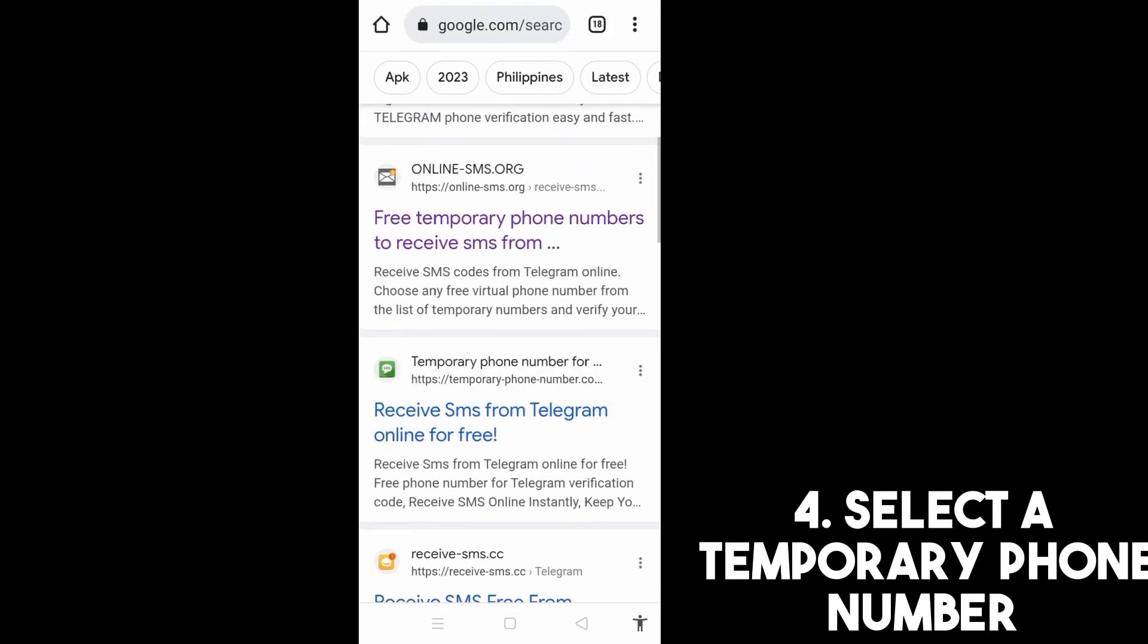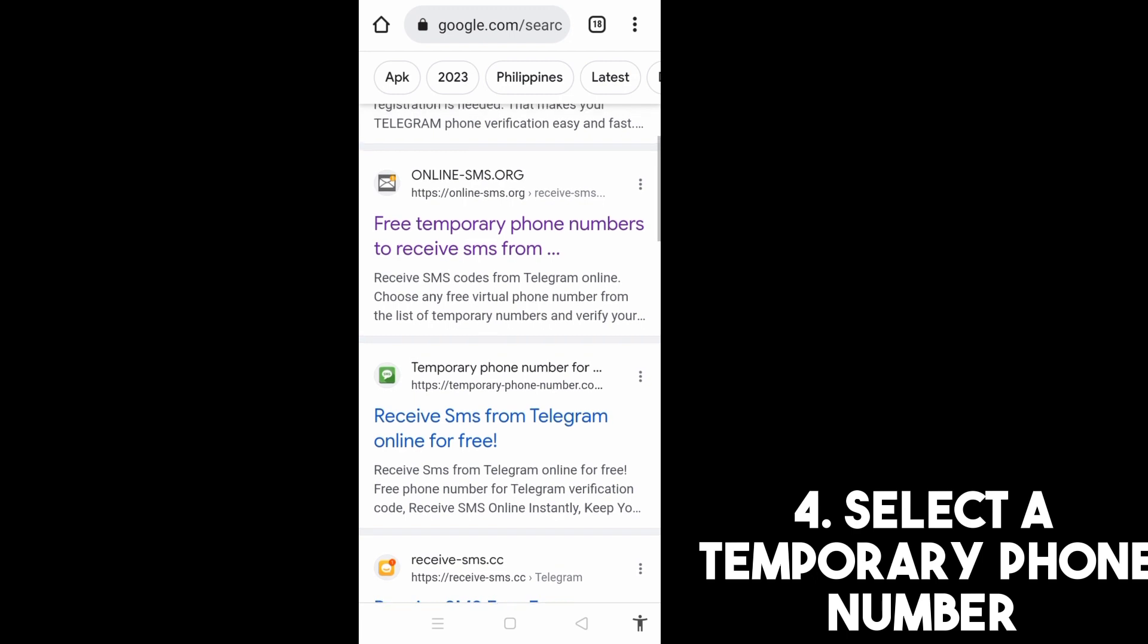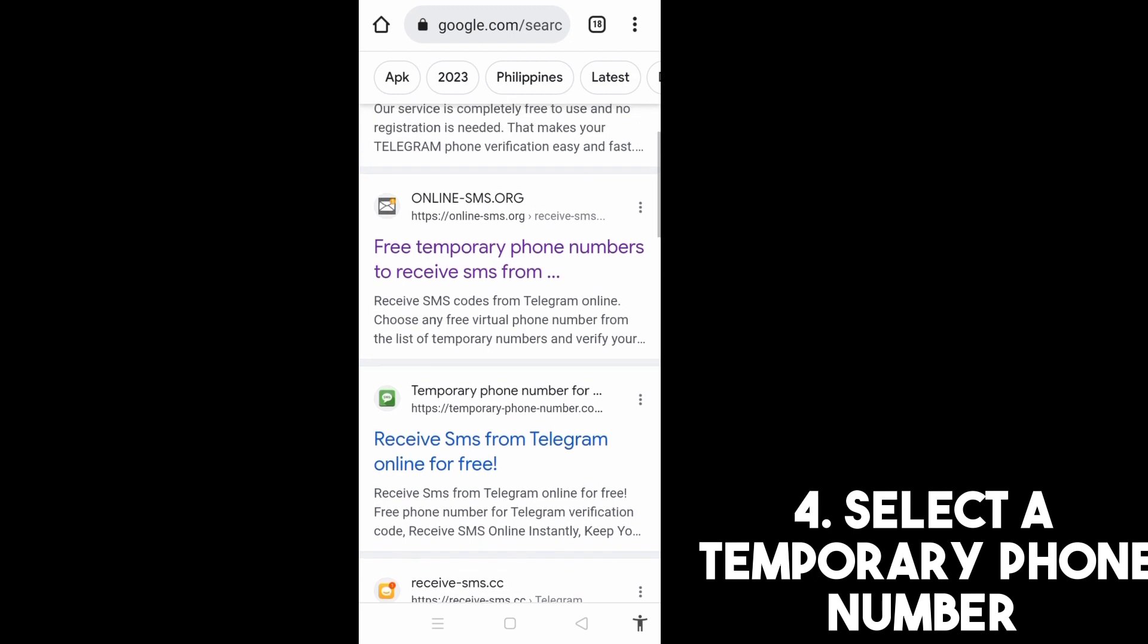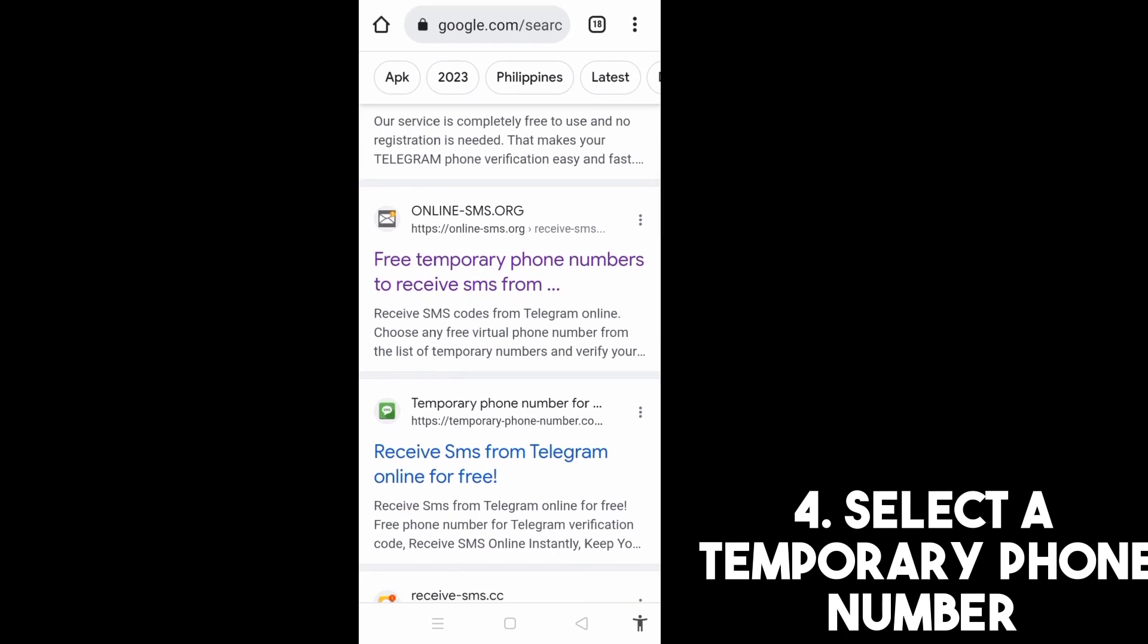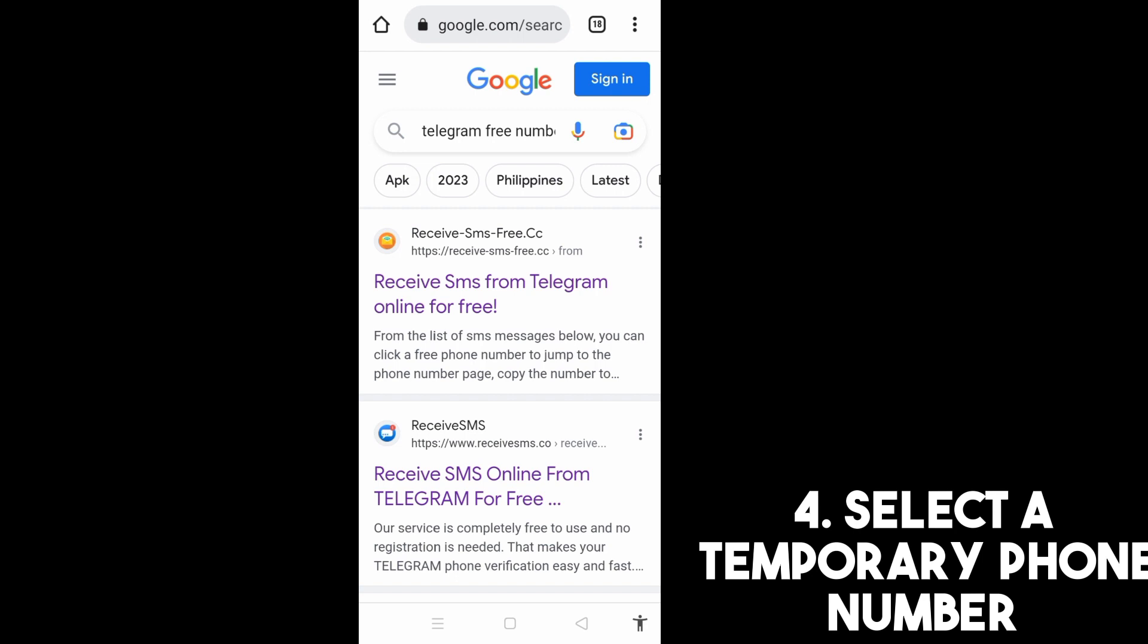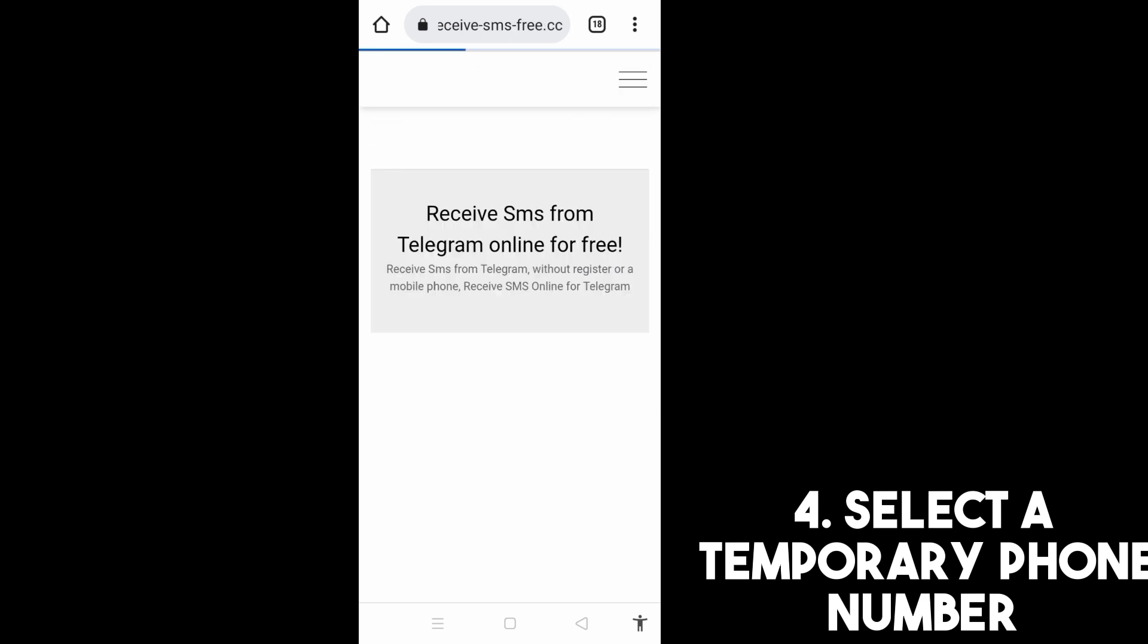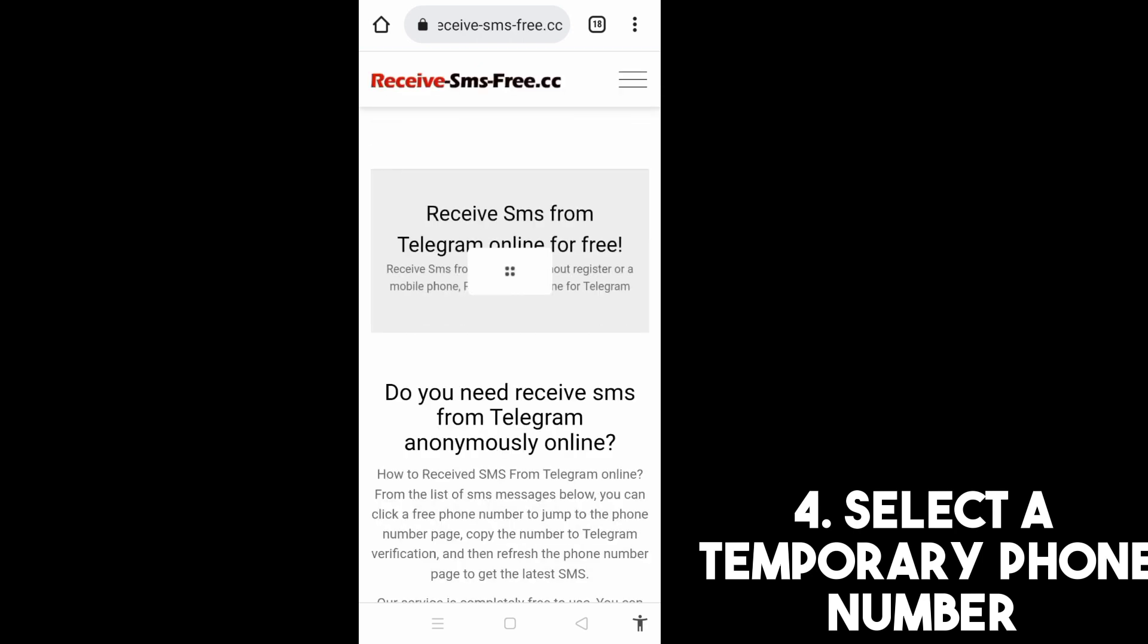So let's try this receive SMS from Telegram. Okay, but you can choose any of those.